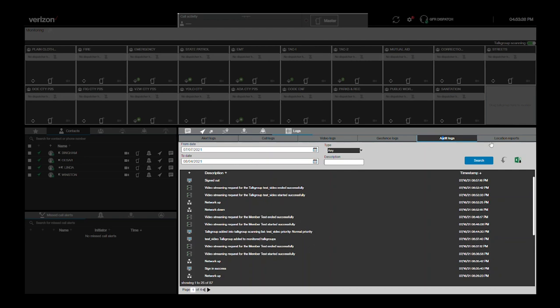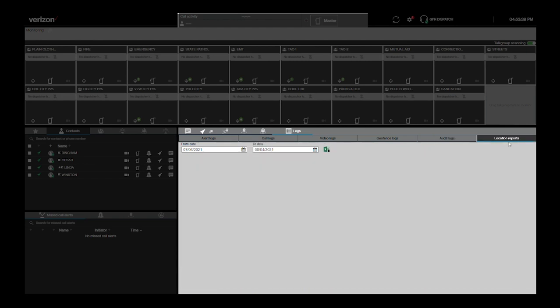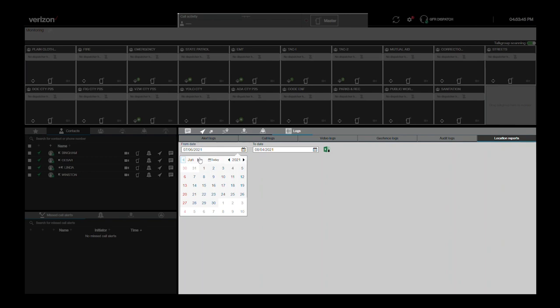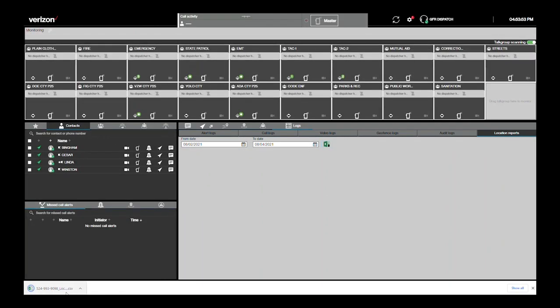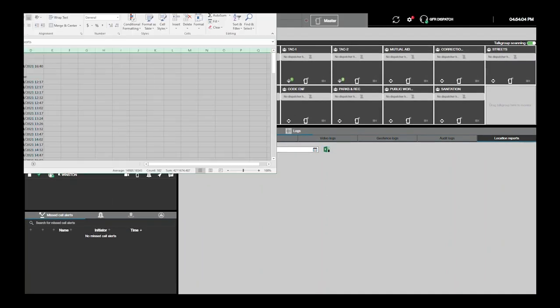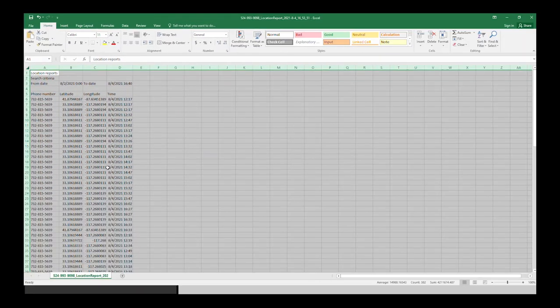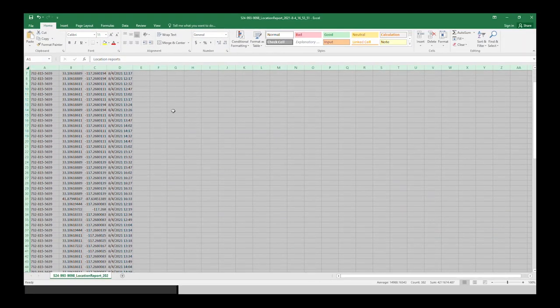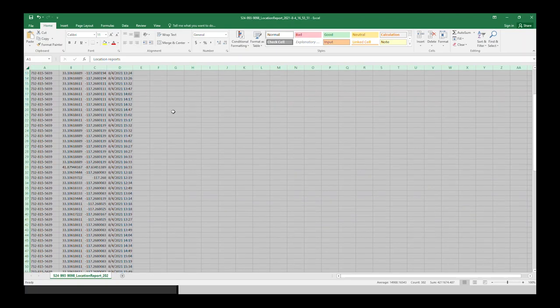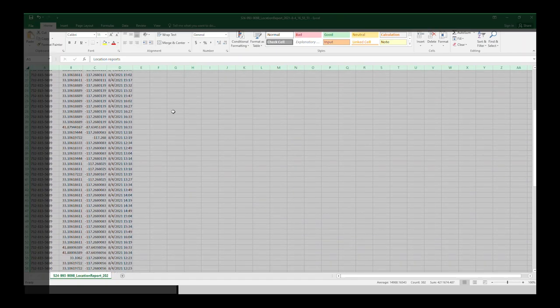The last tab under logs is for location reports. The location report log tab provides you with the ability to only download an Excel file of all location logs for a set period. The spreadsheet will show a variety of logged data points for various users with latitude, longitude, and a timestamp for each location reading.